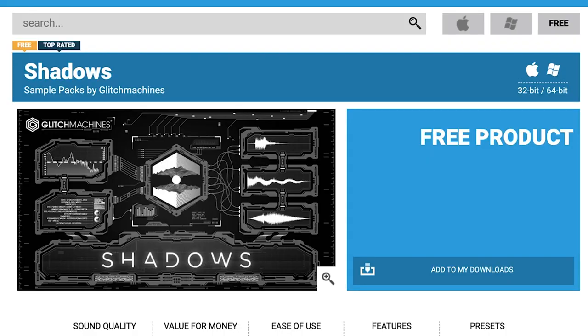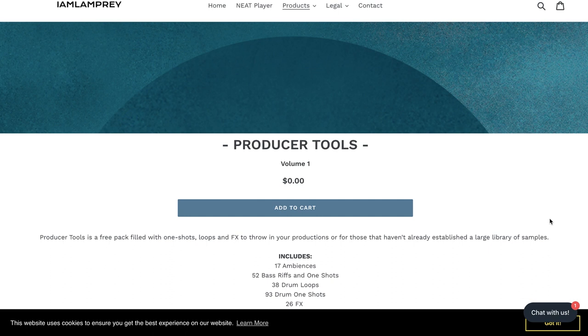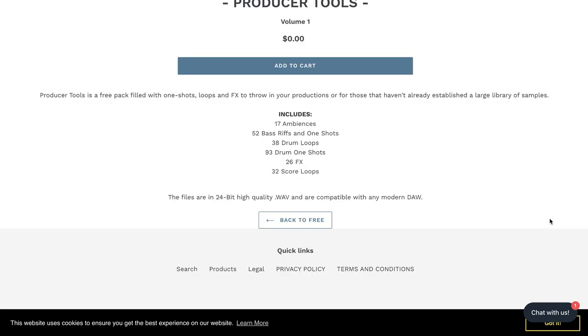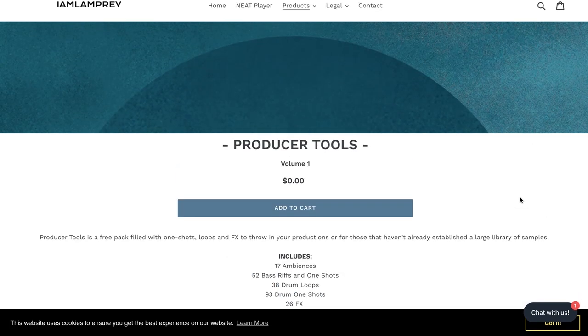Developer Glitch Machines has a free sample pack called Shadows. These will be great for unique hybrid scores — for psychological thriller, dark sci-fi, or if you're just looking for drones or textures with a foreboding twist. Developer I.M. Lamprey continues to put out some freebies. This one was out a little while ago, but I want to make sure you saw it: Producer Tools Volume 1 — one-shots, loops, and effects, all thrown together for you, for free.